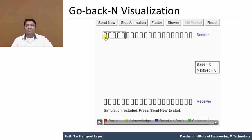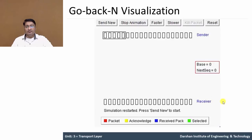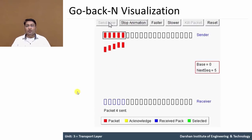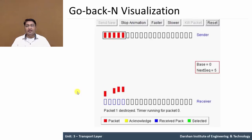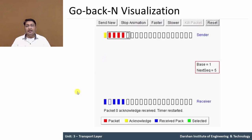Now let's visualize this in an animation video. The window size is 5 packets. These 5 packets are sent from the sending side to the receiving side. Red color denotes the packets, yellow color denotes the acknowledgement, blue color denotes the received packet, and green color denotes the selected packet. Total 5 packets are being sent. The second packet is lost, so only the first packet's acknowledgement is sent from receiver to sender and it is received.